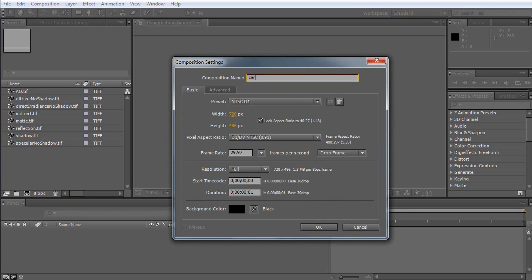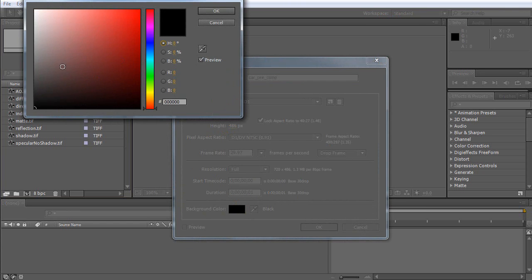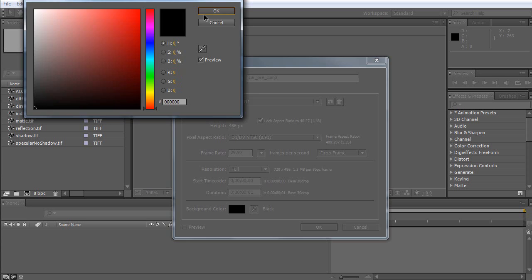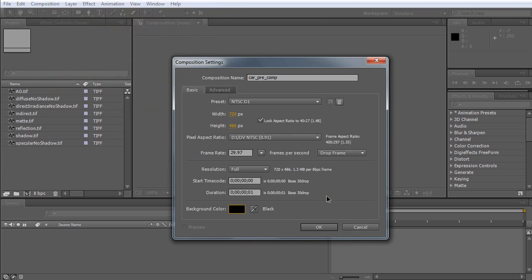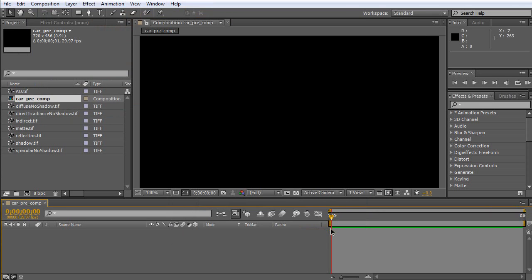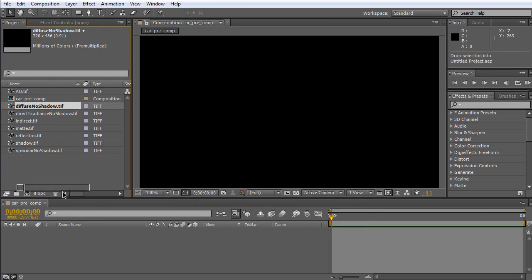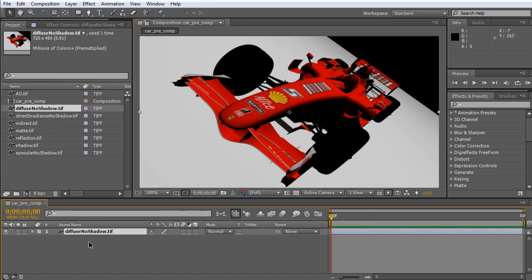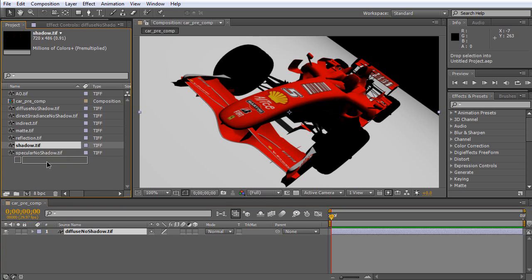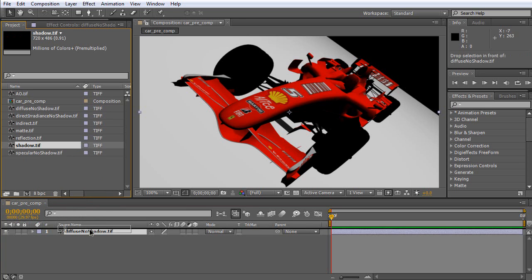Name it called precomp. Then, set background color. I'm going to set the background color to black. Click OK, then click OK. Now, please click and drag diffuse without shadow pass to here.